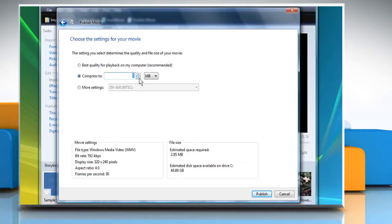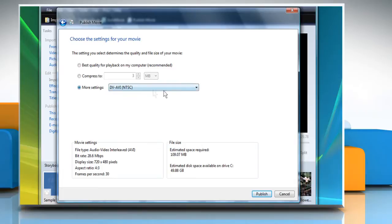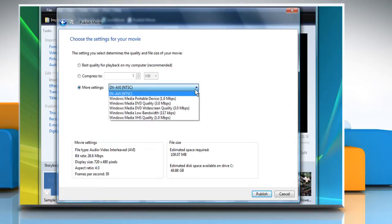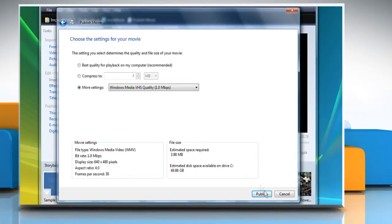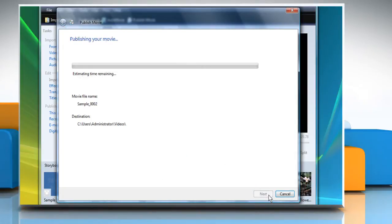To choose the quality of the video, select the radio button next to More Settings, and then click the down arrow to view the options. Select the desired option and then click Publish.